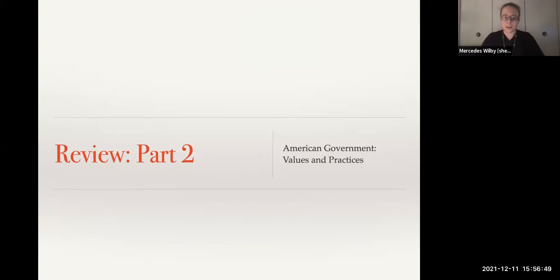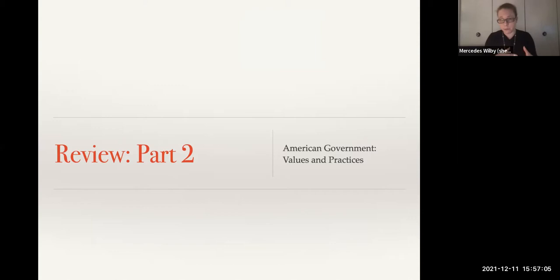Let's jump right into our review. We're going to look first at concepts from before the midterm. This test is mostly non-cumulative. There will be some true-false questions, as well as a handful of short-answer questions about pre-midterm material. But most of the time when we see material from before the midterm, it's in the context of the things we learned after the midterm.